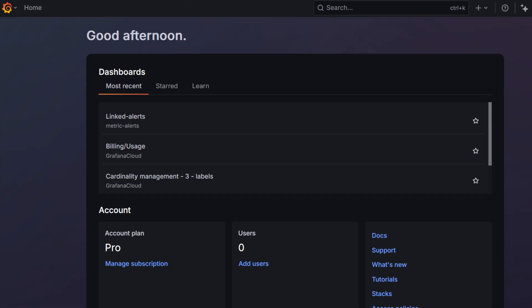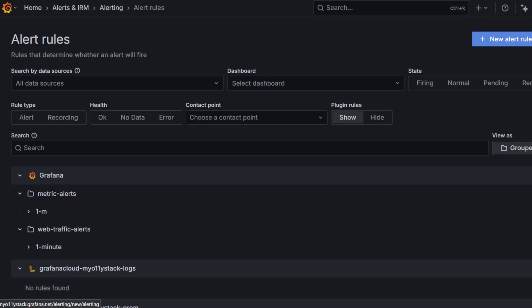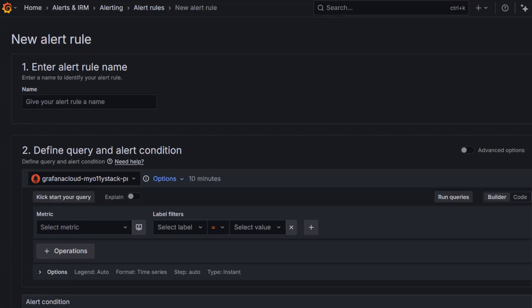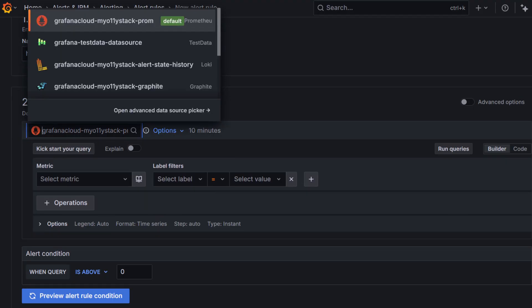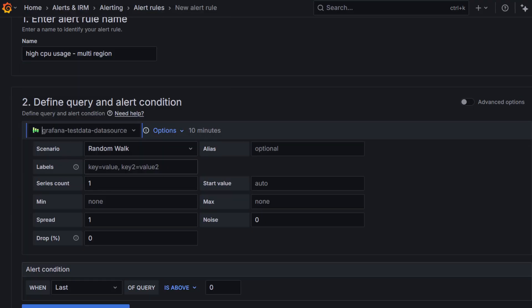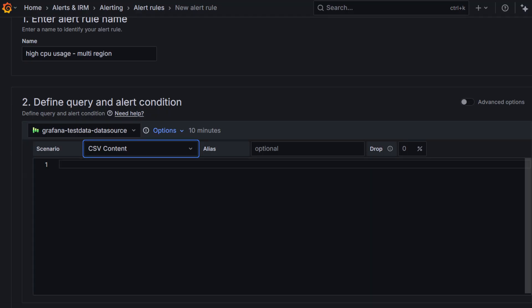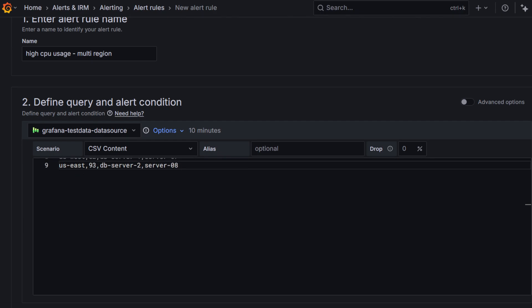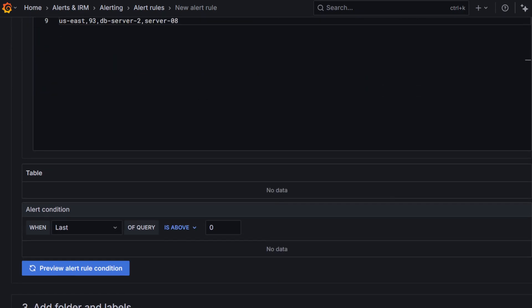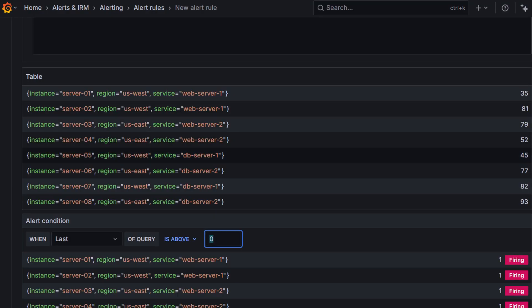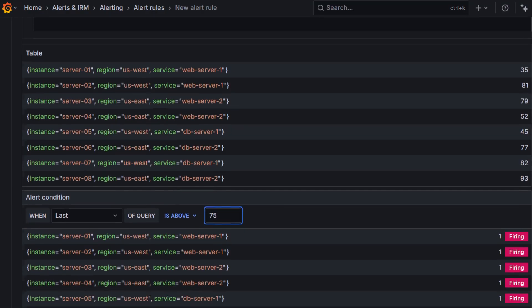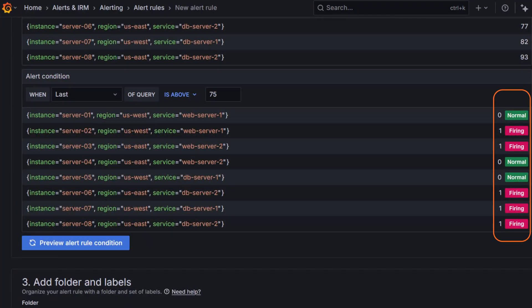Let's now create alert rules based on our monitoring example. Go to alerts, alerting other rules. Click new alert rule. Give your rule a name, for example, high CPU usage, multi-region. Now, let's define the query using test data. Use the test data data source. Set the scenario to CSV content. Paste in this CSV data. This data simulates CPU usage in different regions. Now, configure the alert condition. Keep last as the evaluation method and set the threshold to above 75. Click preview alert rule condition. The return data simulates a data source returning multiple time series, each leading to the creation of an alert instance for that specific time series.